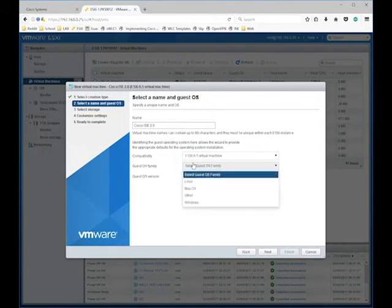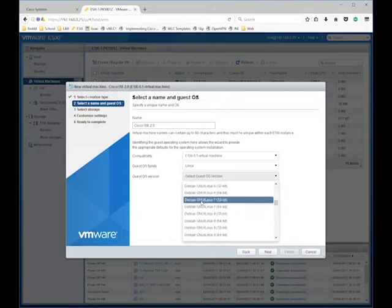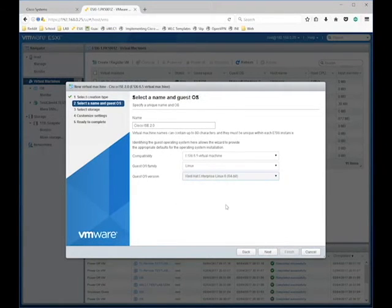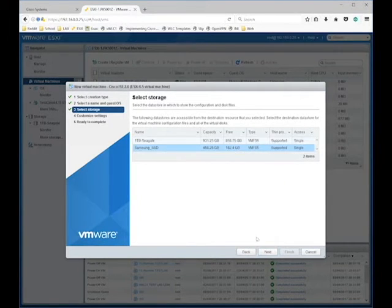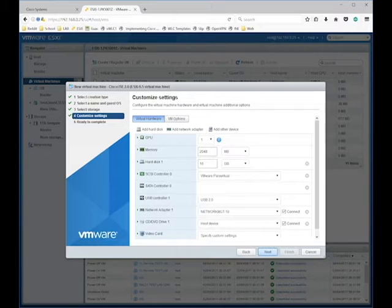Installing Cisco ICE 2.0, basically creating a new virtual machine. I'm using ESXi 6.5. We're going to want to select Red Hat Enterprise Linux 6, 64-bit.